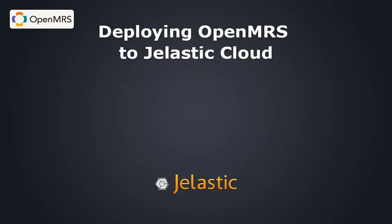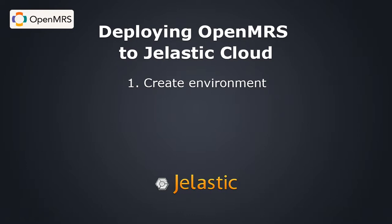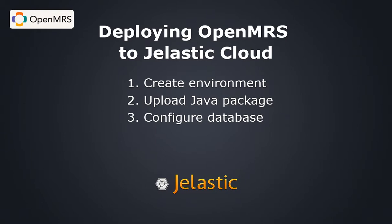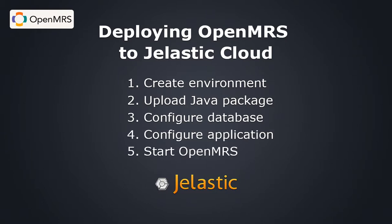Today we'll show you how to deploy one of the most popular web-based electronic medical record systems, OpenMRS, to the Jelastic cloud. All we need to do is create a new environment in Jelastic, upload the OpenMRS package, and configure OpenMRS. Let's get started.